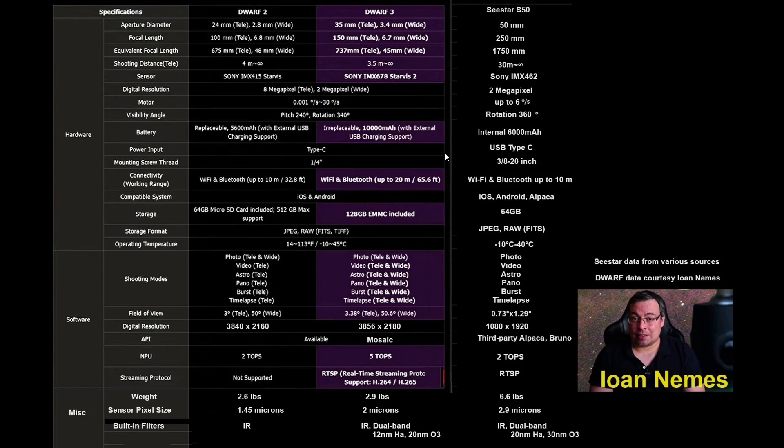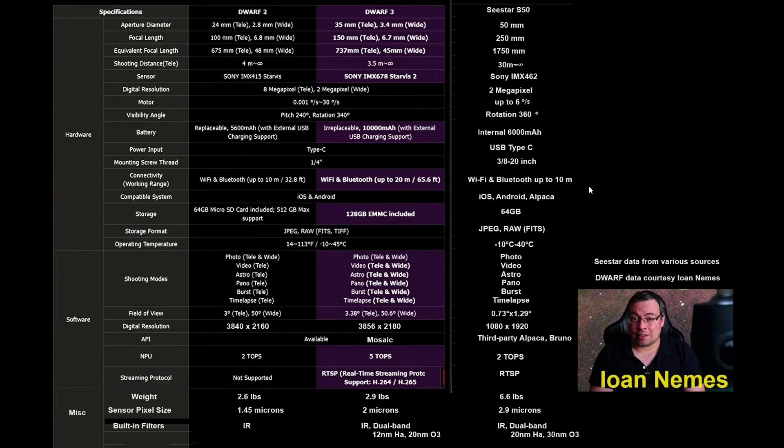The tripod mount, it's a three-eighths inch for the C-Star, one-quarter inch for the Dwarf. It should not matter much. Dwarf 3 claims 20 meter range for the Wi-Fi and Bluetooth as opposed to 10 meters for C-Star and Dwarf 2. That should reduce the number of dropped connections by a lot.